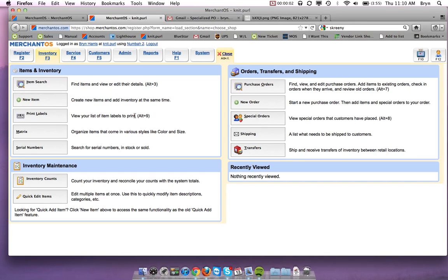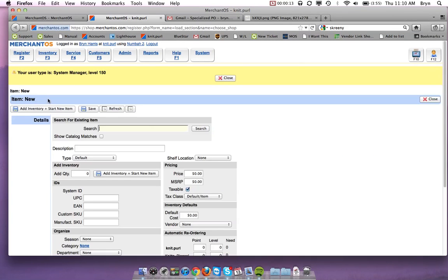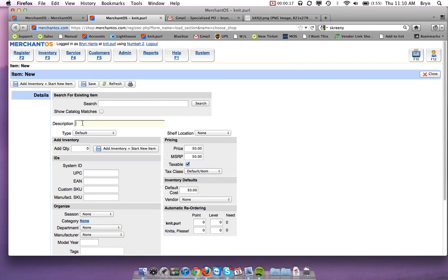Today I'm going to show you how to make a labor item and how to make a serialized item. The first thing we need to do for either of them is go and make a new item.